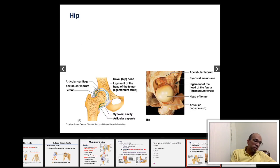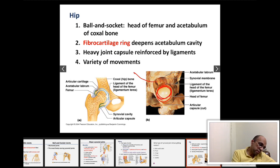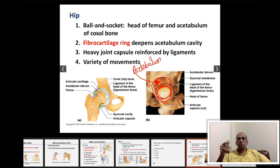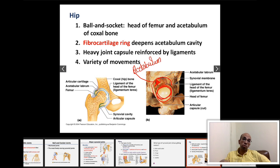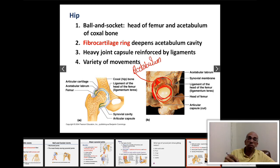Moving on to another major synovial joint: the hip joint. The hip joint is formed by the head of the femur articulating with the acetabulum. The acetabulum is much deeper than the glenoid cavity of the scapula, which makes the hip joint more stable compared to the shoulder joint.